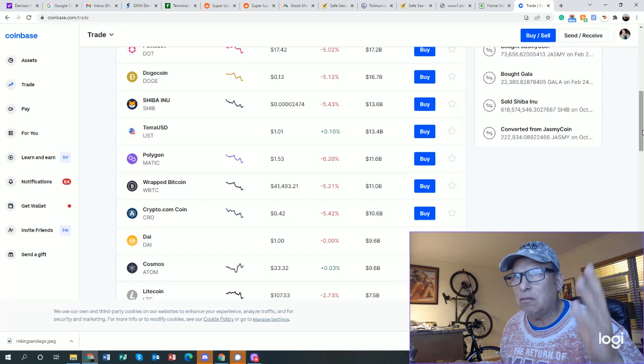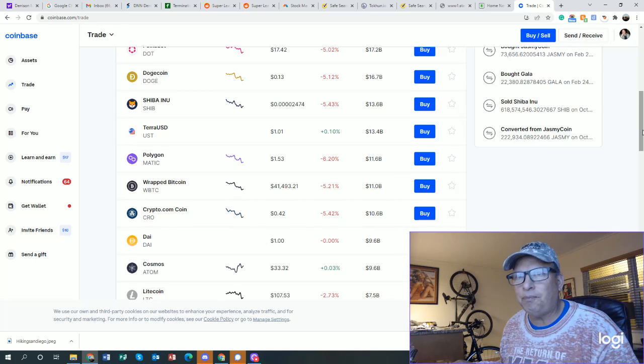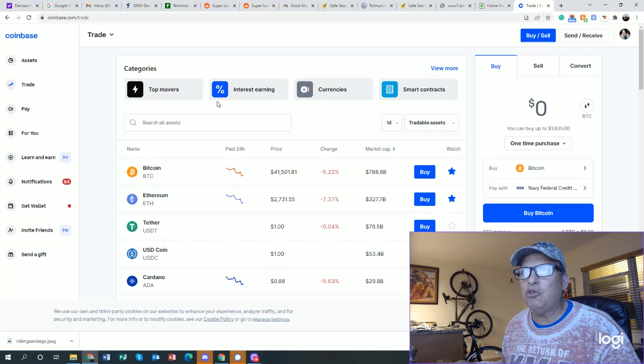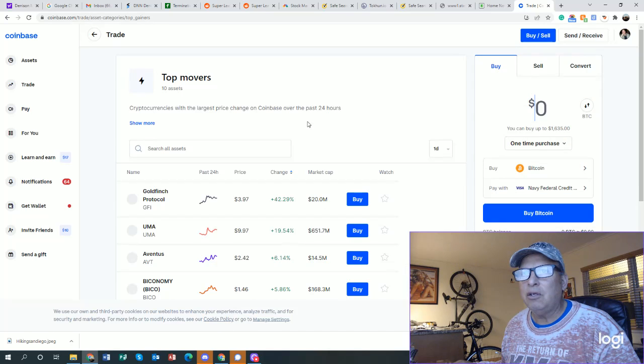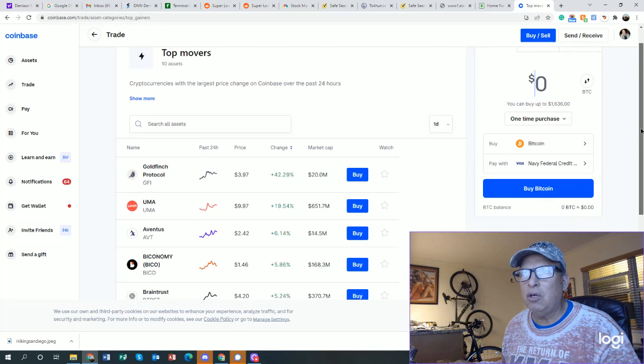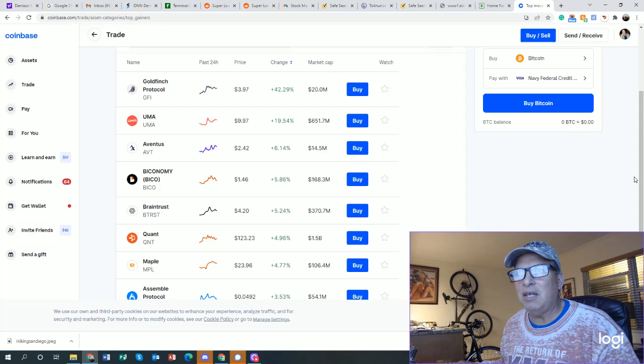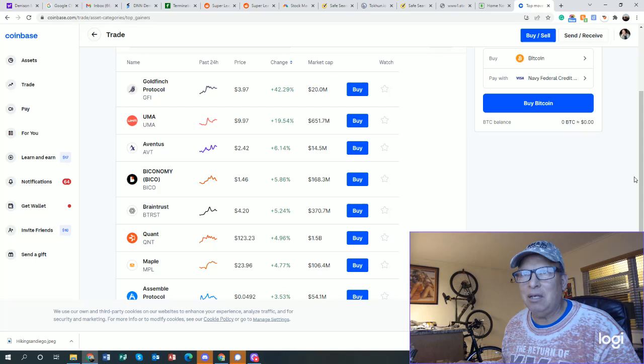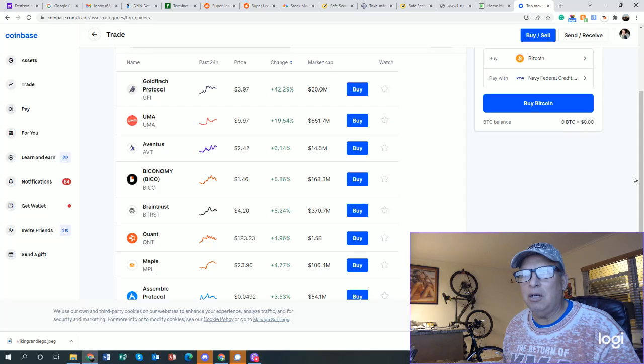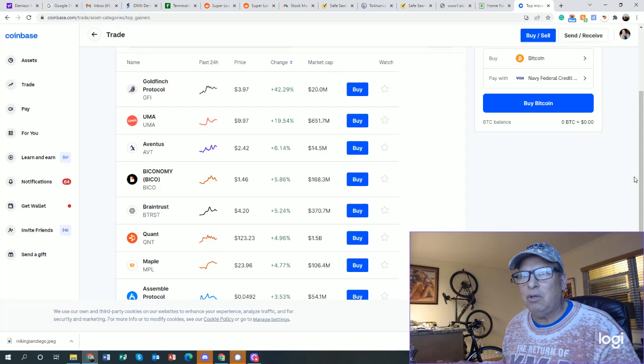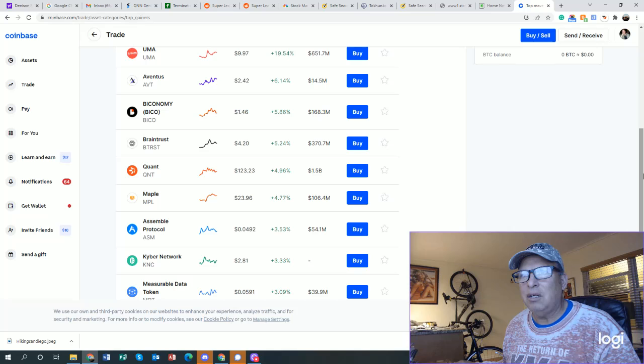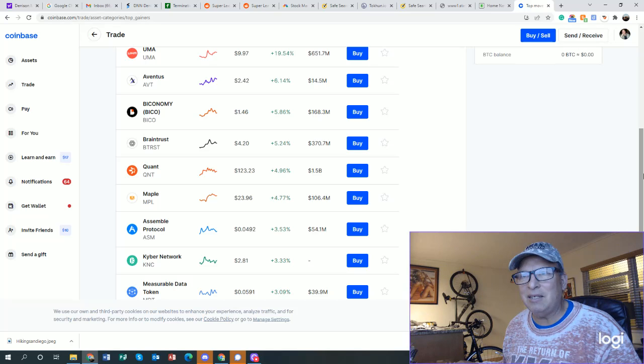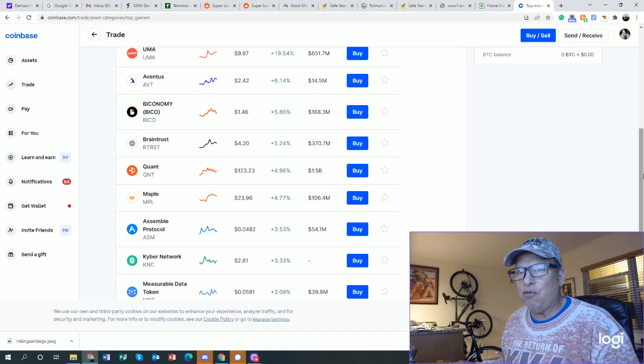Let's see what the movers are right now, starting with the top movers here. Things I've never really heard about - Goldfinch Protocol $3.97, UMMA $9.97, Biconomy BICO $46, Aventus $2.42, Quant $123.23 up 5%, Maple $23.96 up 4%, Assemble Protocol $3.53 up 4 cents, Kyber Network KNC $3.33.